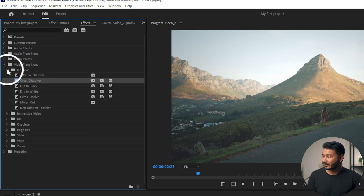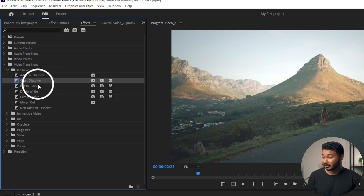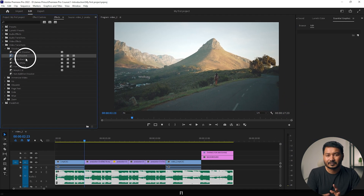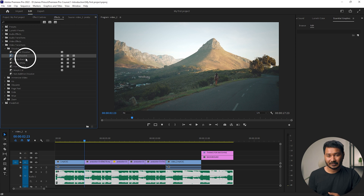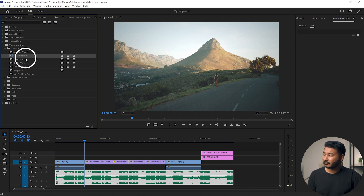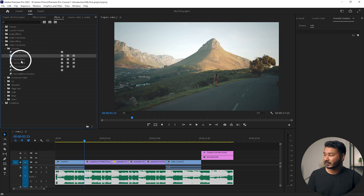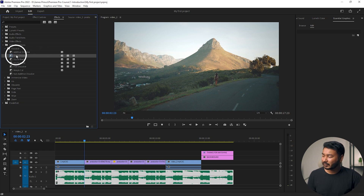Go to Video Transitions and click the arrow to see all the transition folders. These are the basic transitions you can use. You can also use third-party transitions — you can download them from the internet or make your own. Here I will use the default transitions in Adobe Premiere Pro.